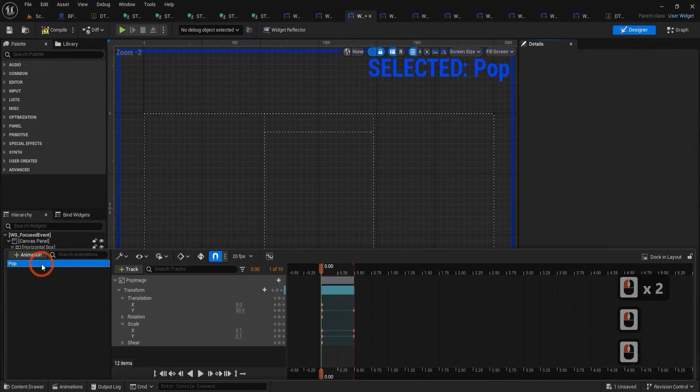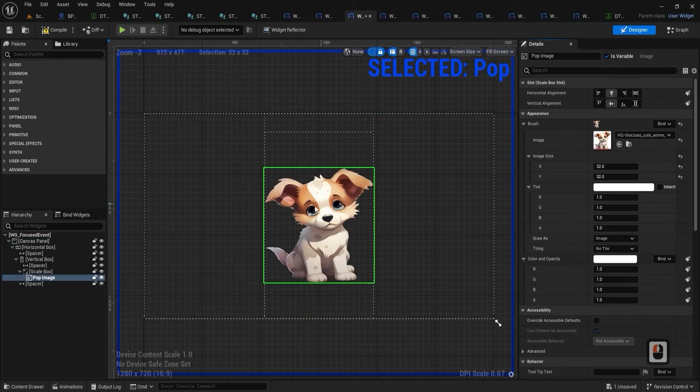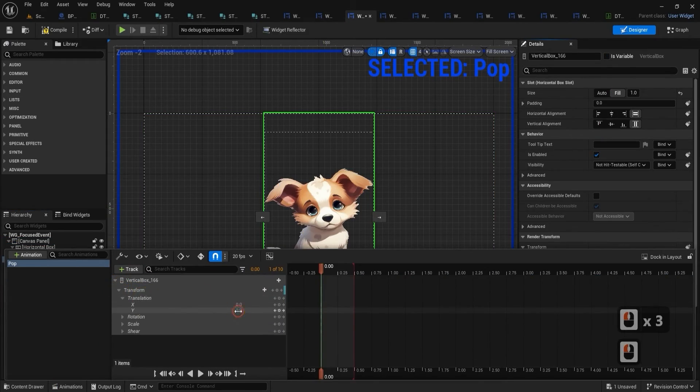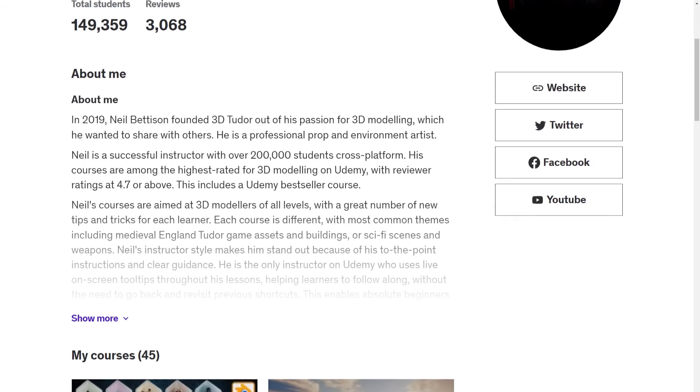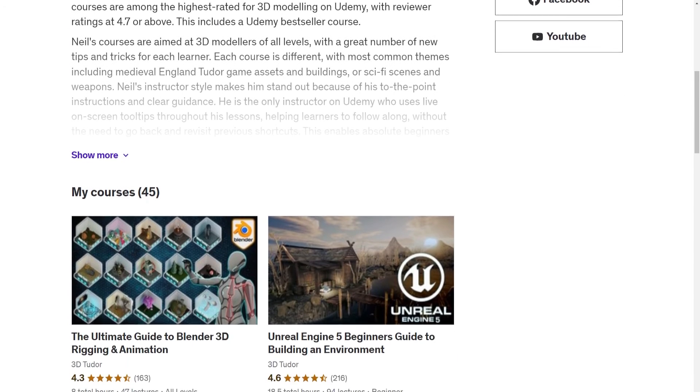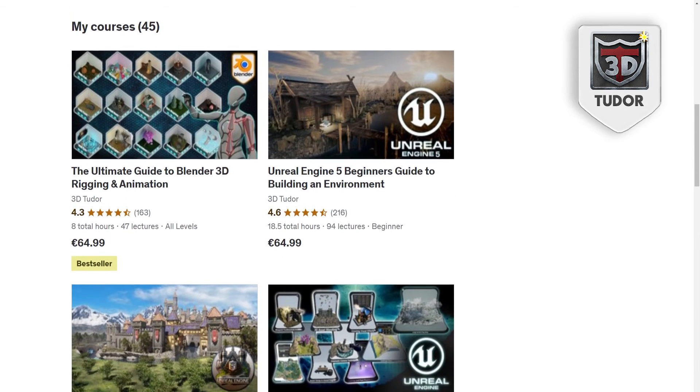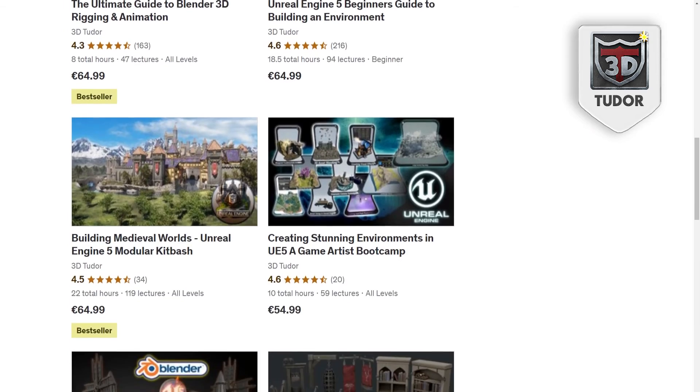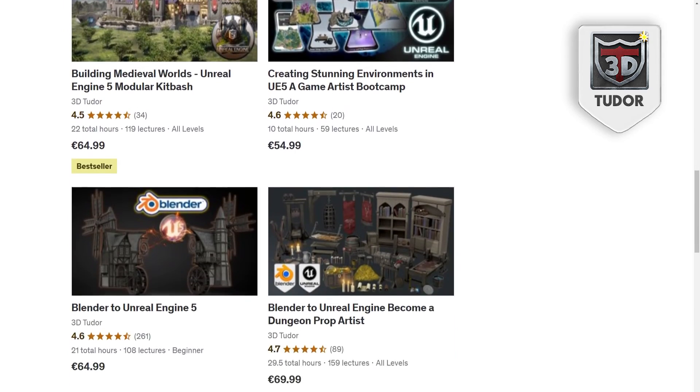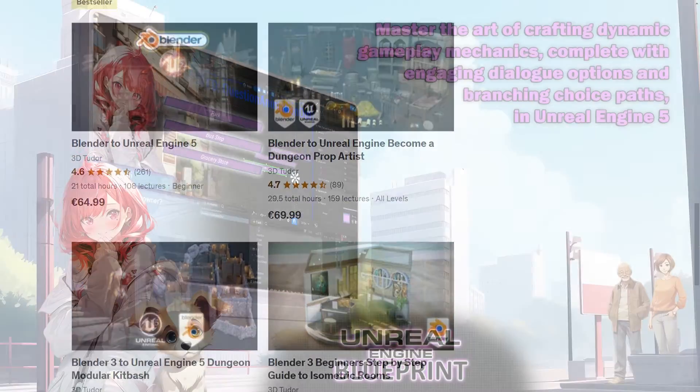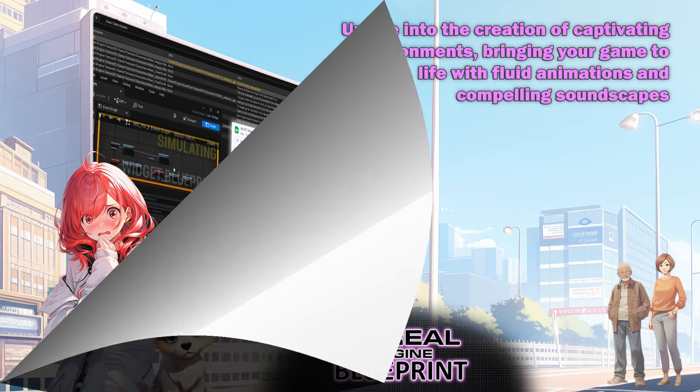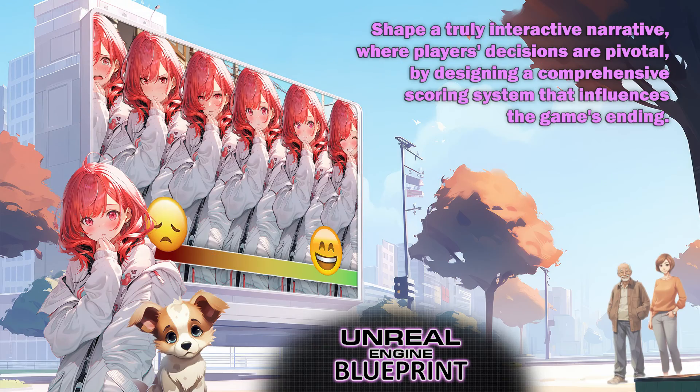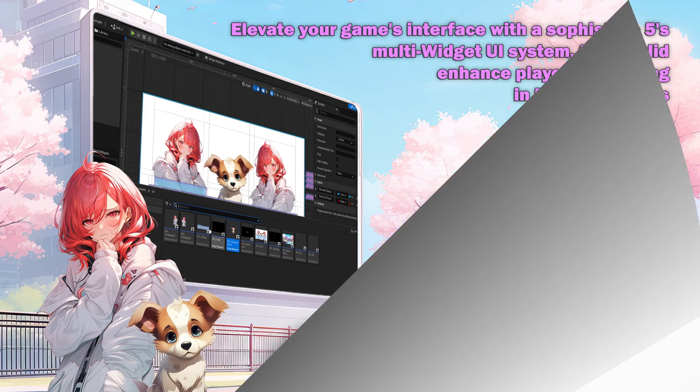Unreal Engine 5 Visual Novel and Narrative Game Design is the beginning of your next gaming adventure. Join hundreds of our successful students who have transformed their game development careers. Take advantage of the opportunity to learn from industry experts, receive personalized feedback, and build a portfolio that stands out. Unlock the secrets of game blueprint creation with us, and begin scripting your future in narrative game development today.